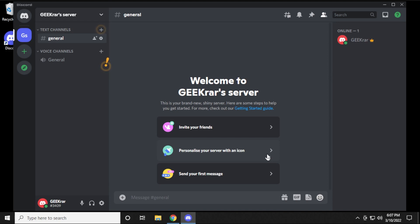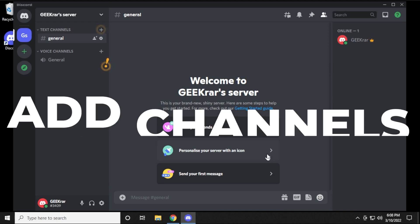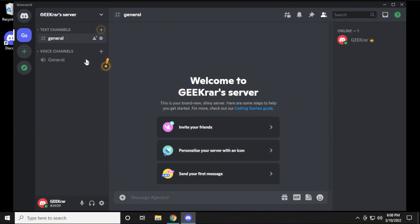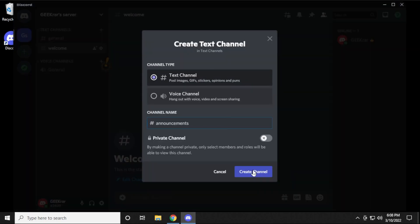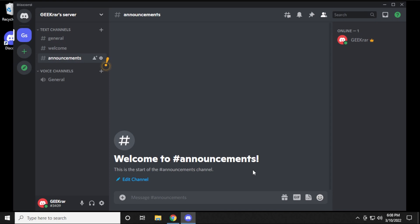This is very basic so you're going to want to customize it. The first thing we want to do is add some channels. On the left-hand side we have a general channel but we want to add a few more. Click on the plus sign, give it a name, and choose whether you want it to be a text channel or voice channel. Let's set up a welcome channel for all our welcome messages, then click Create. I'm going to add another one for announcements and a few more — I'll skip over the individual steps.